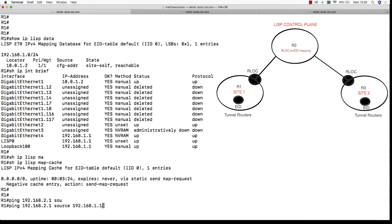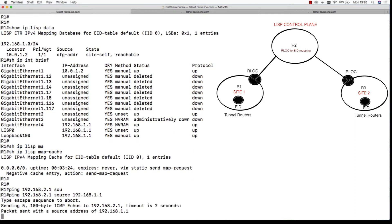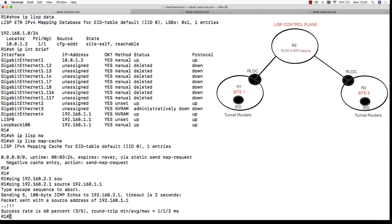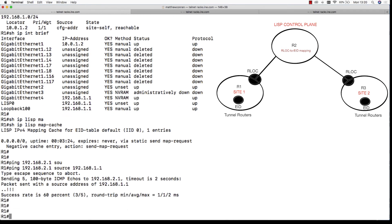Let's ping the remote EID 192.168.2.1, but we need to source it from our 192.168.1.1. This is an important aspect of the ping, you need to actually have that source address in. We have a success.